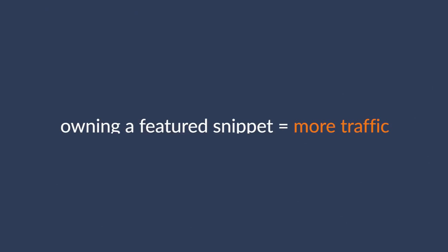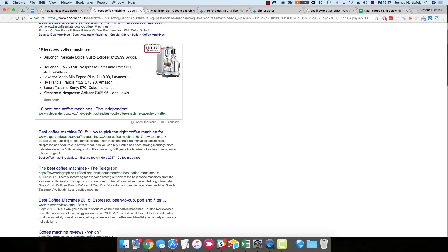So in short, when you own a featured snippet, you get more traffic to your website. So then the question becomes, how do you find featured snippet opportunities and how do you steal them? Well, in this video, I'm going to share three ways for doing that.